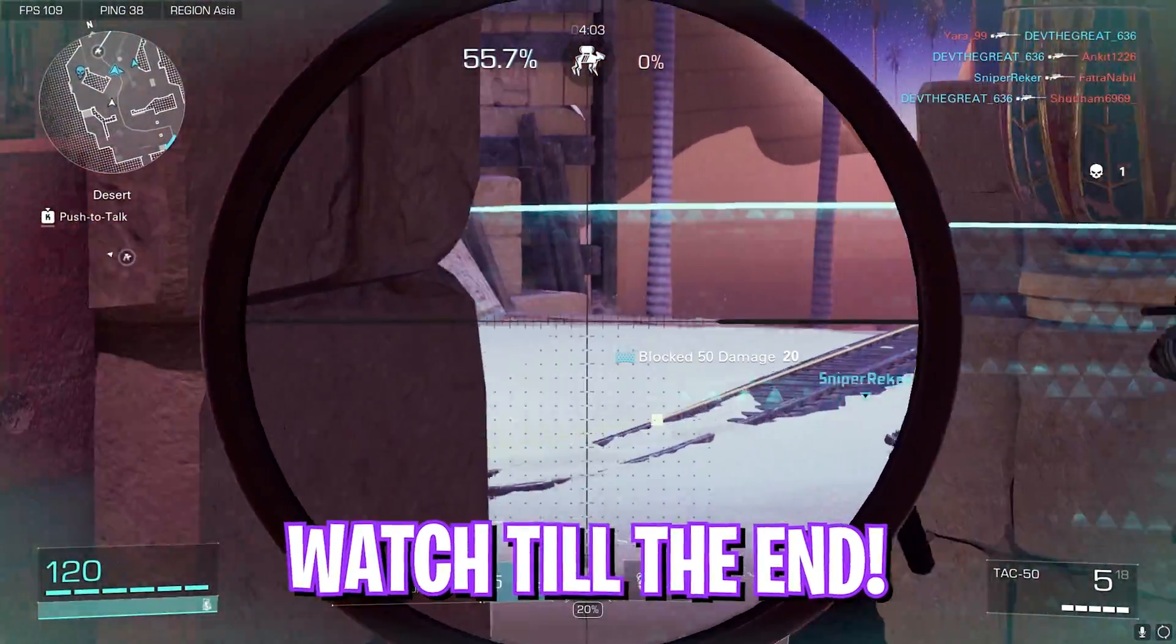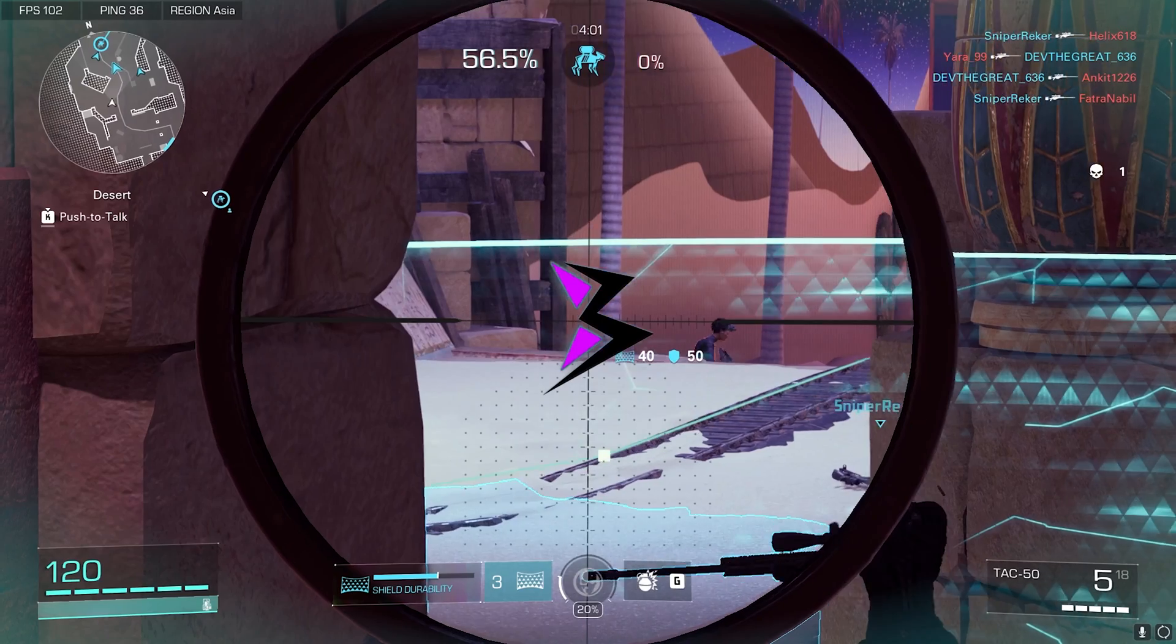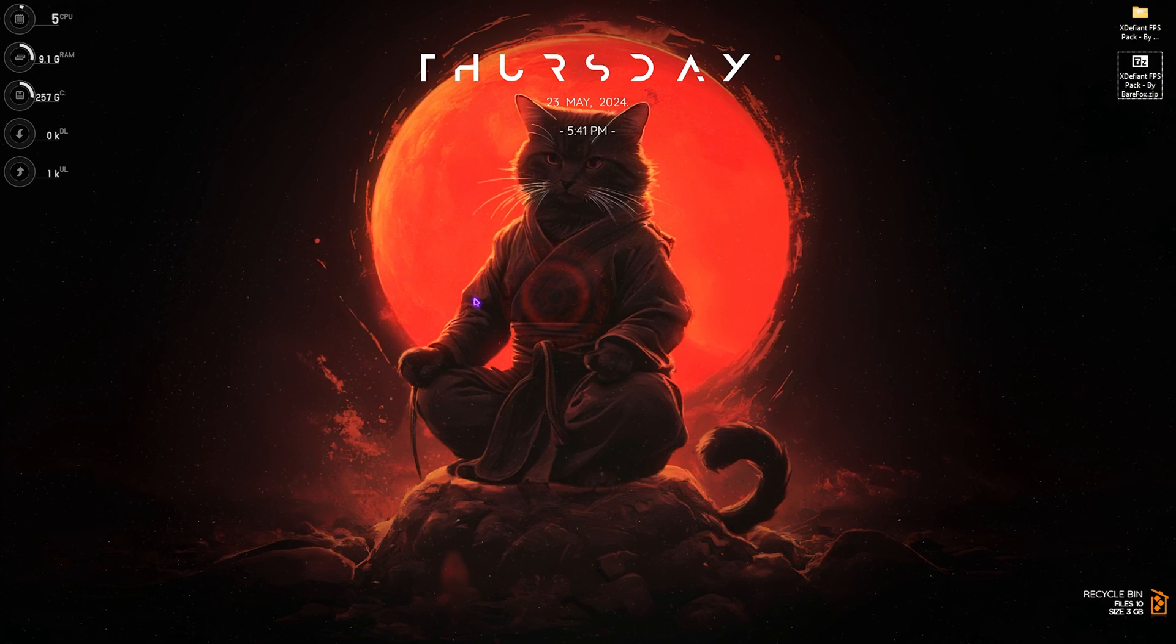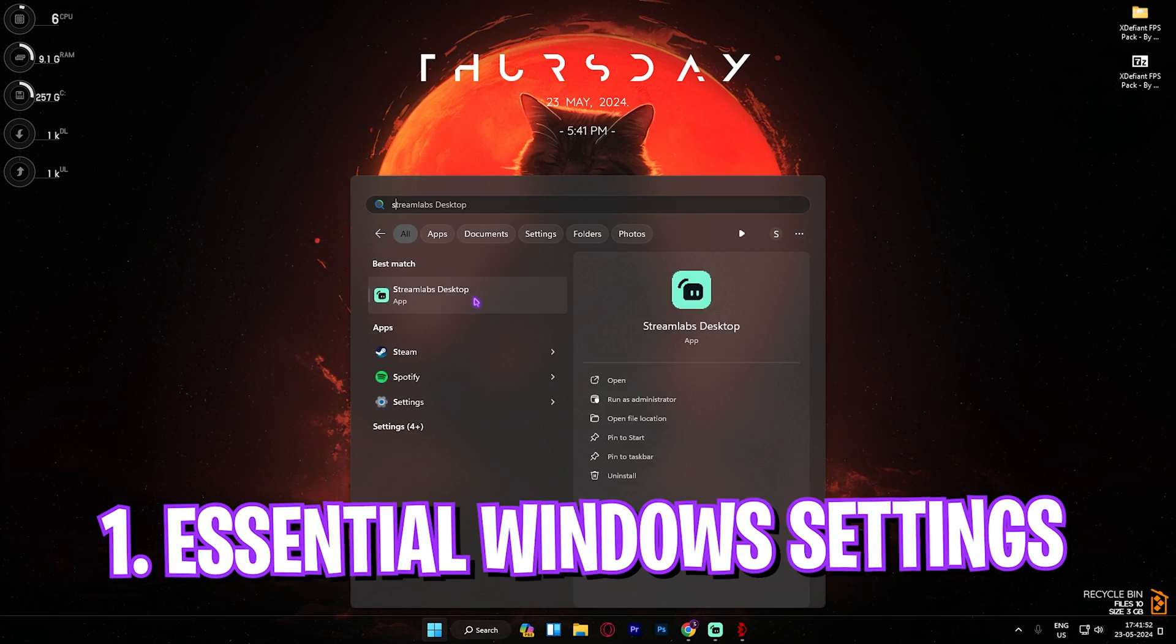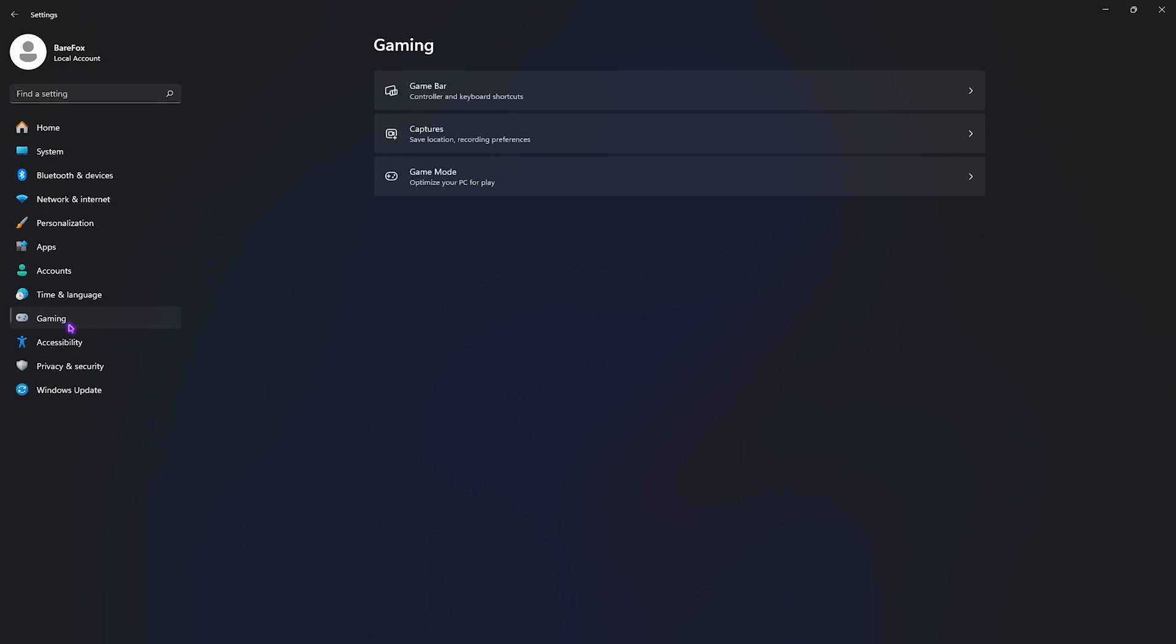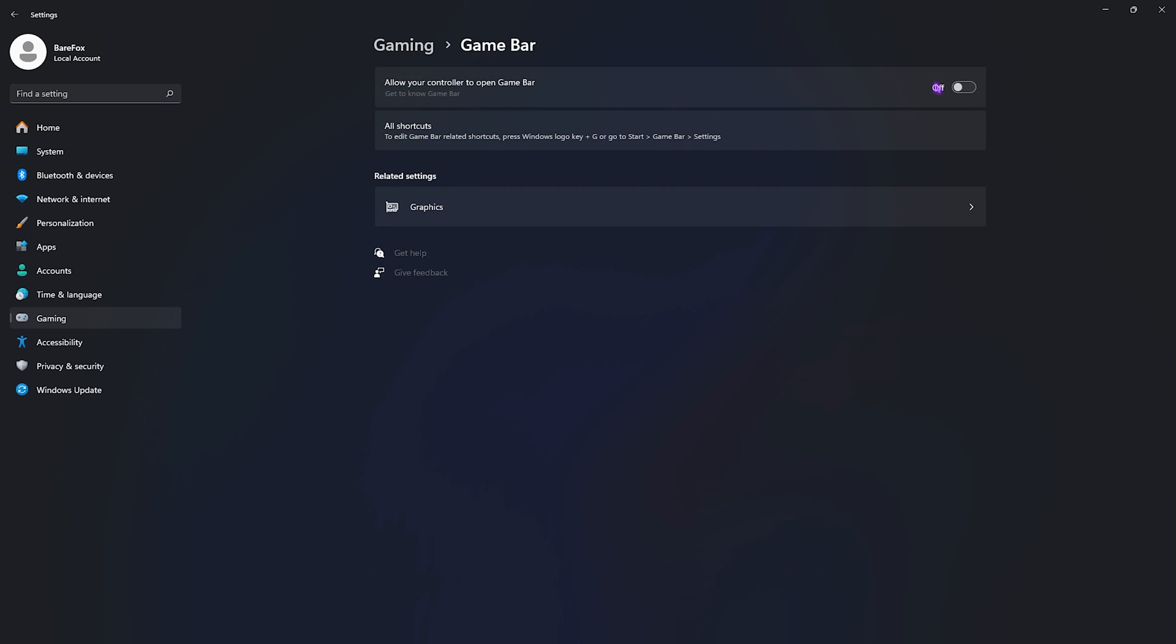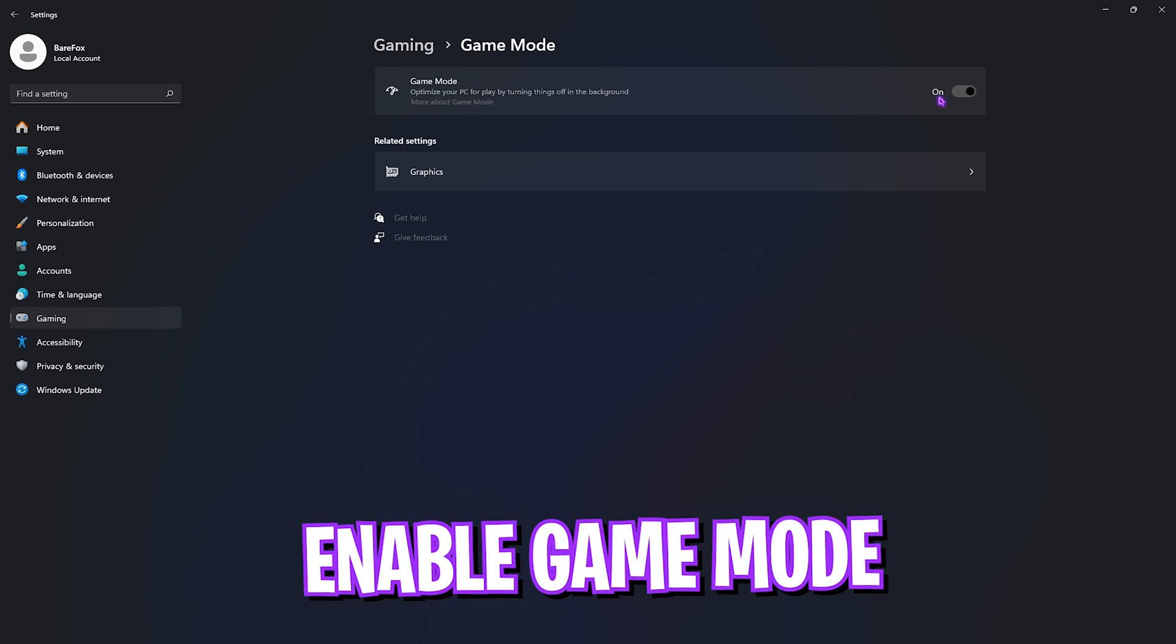Let's get started. Step number one is essential Windows settings. Open up Settings on your PC, go down to Gaming, go into Game Bar and turn this thing off. Game Bar consumes a lot of memory in the background and disabling it will help you get extra FPS.